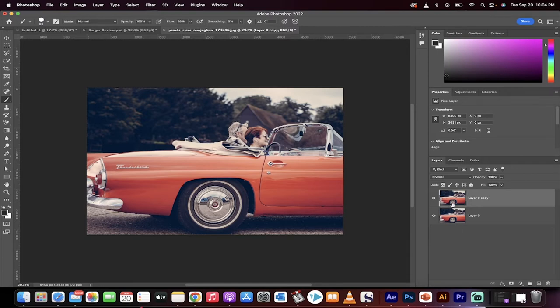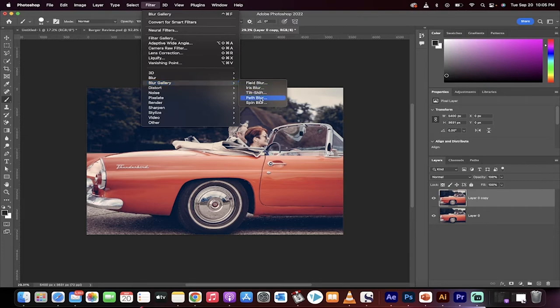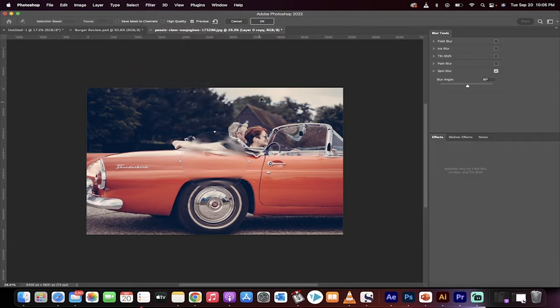Now, we're going to work on the top layer. We're going to go up here to filter, then we're going to go to blur gallery and we're going to select spin blur. Very important, spin blur.